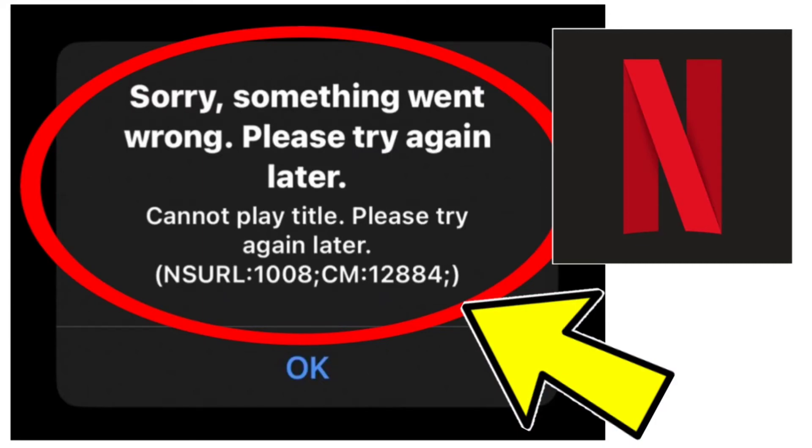How to fix Netflix app. Sorry something went wrong. Please try again later. Cannot play title. Please try again later.